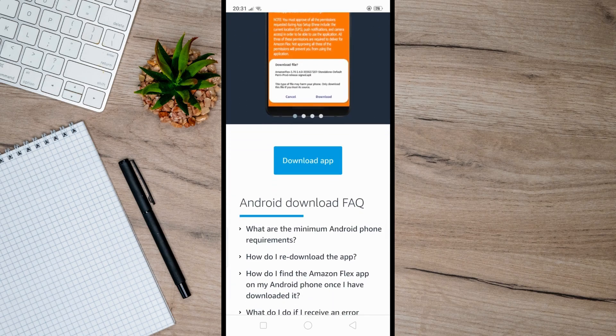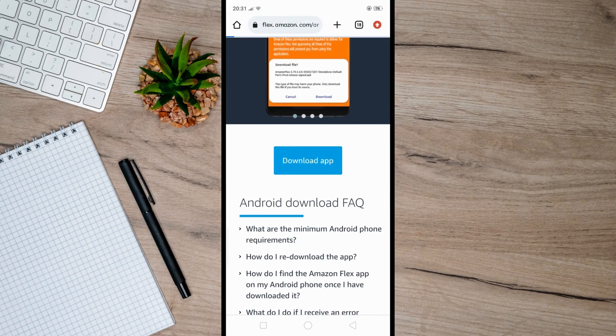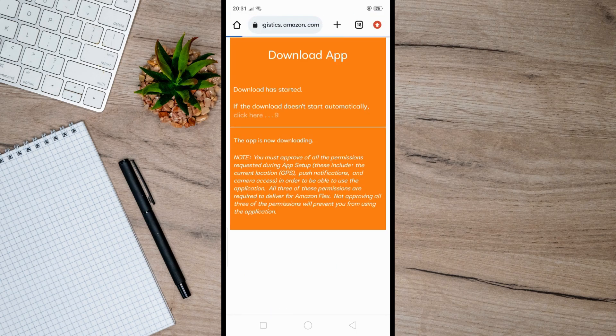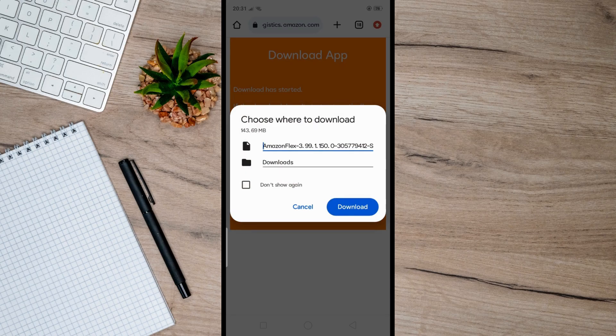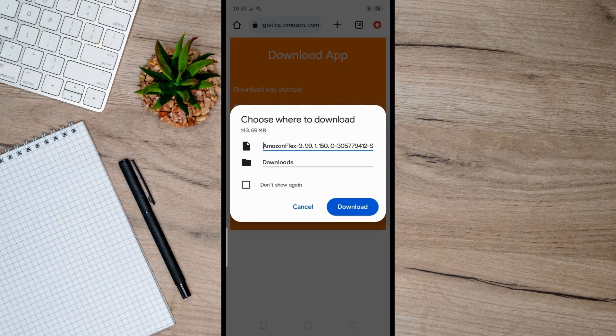Hit Download again and wait a few seconds for the download to start. Once the download is complete, locate the APK file in your device's Downloads folder.